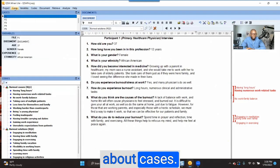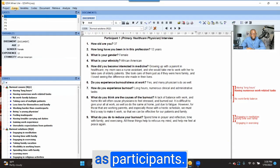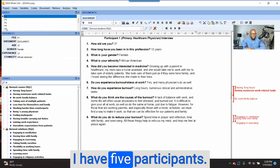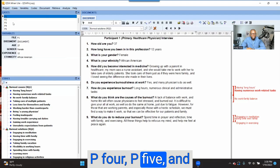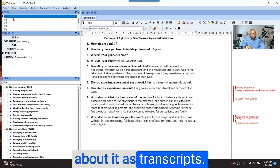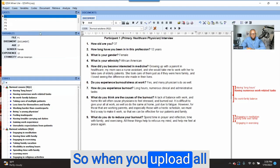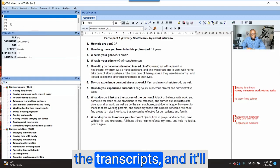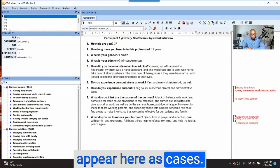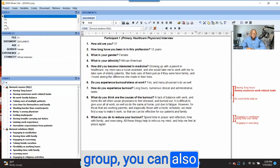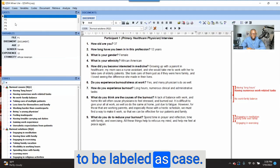Let's talk about Cases. Think about cases as participants. You can see here that I have five participants: P1, P2, P3, P4, P5. You can also think about it as transcripts — each participant has a document or transcript. When you upload all the transcripts, they will appear here as cases. If you did a focus group, you can also upload a focus group document here and it will be labeled as a case.